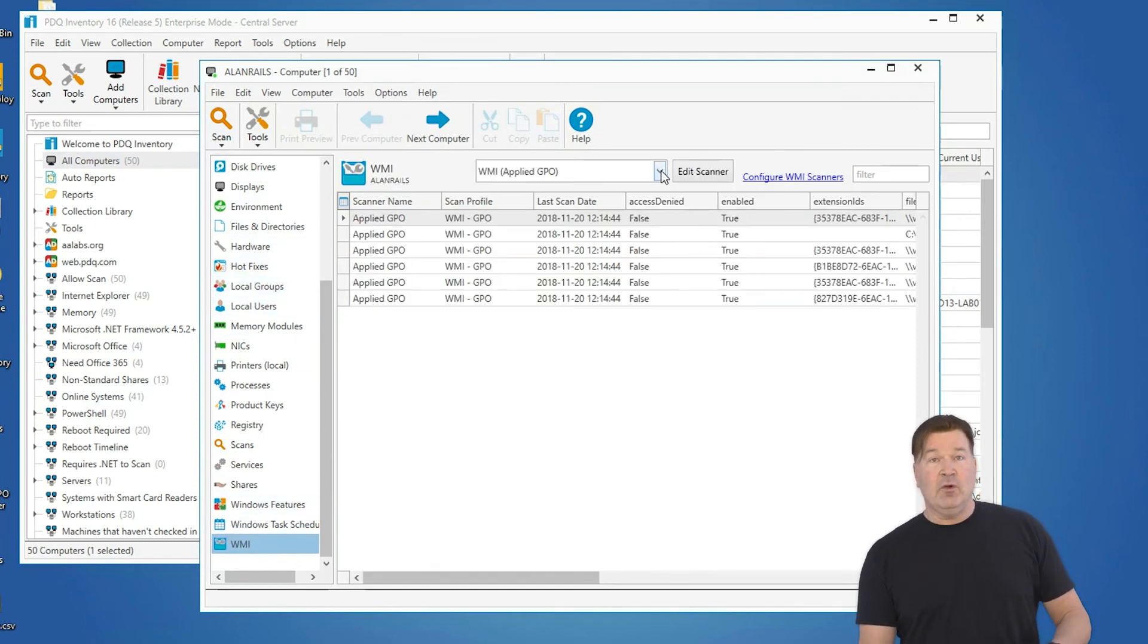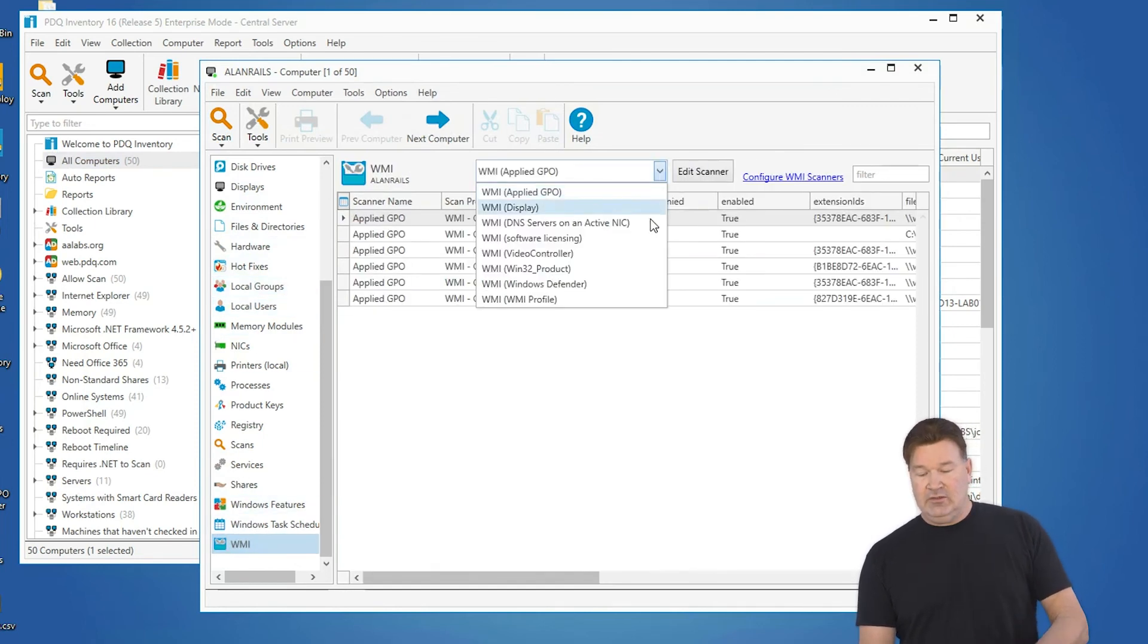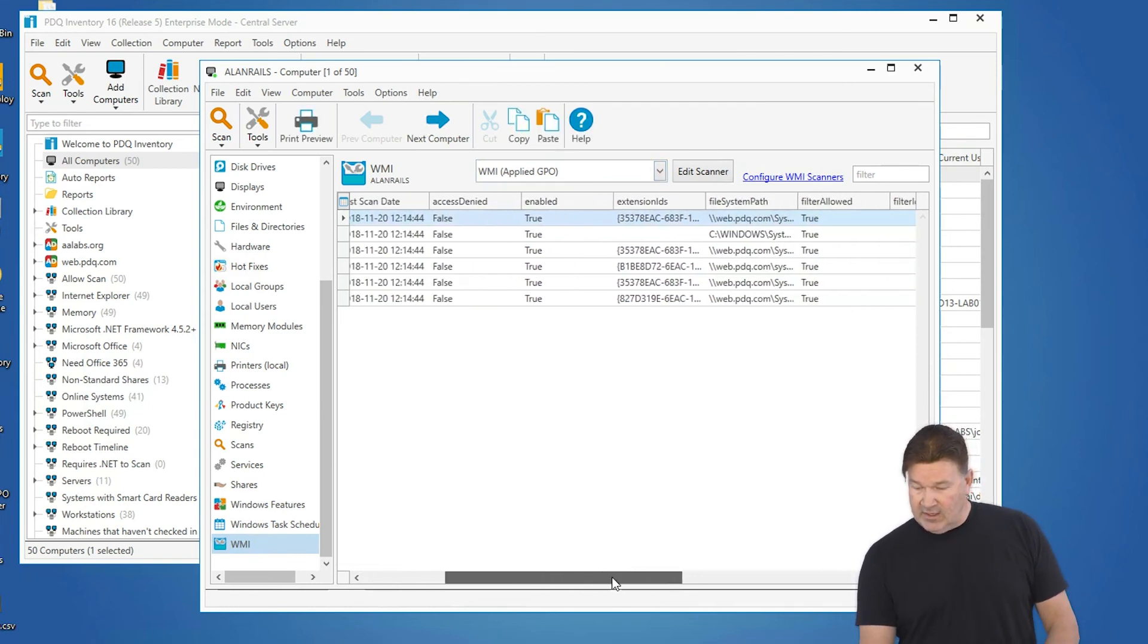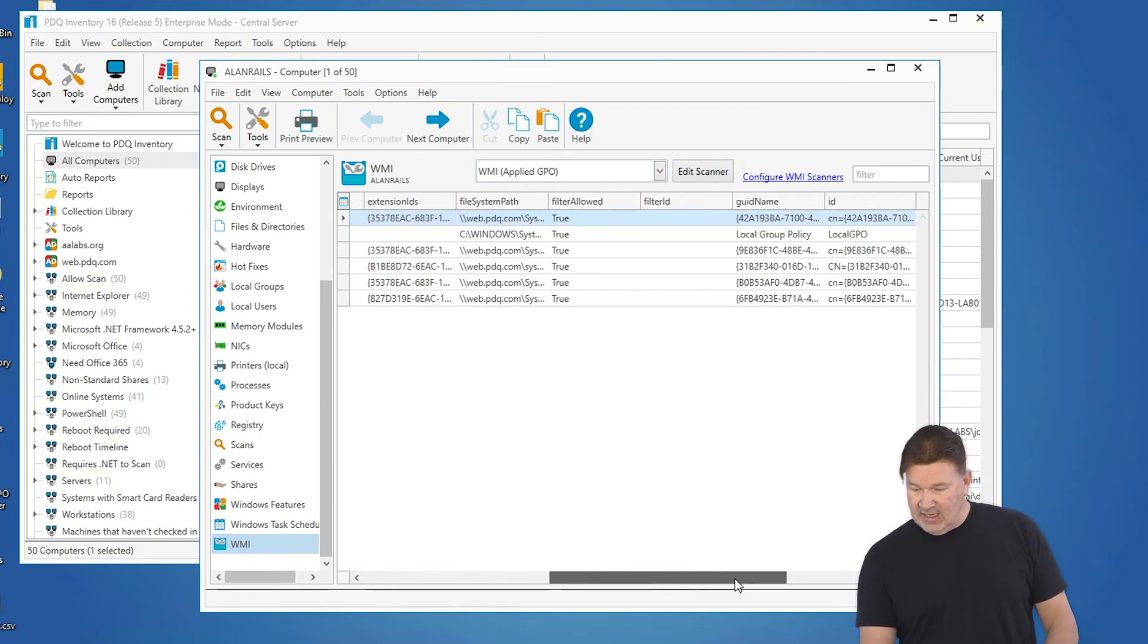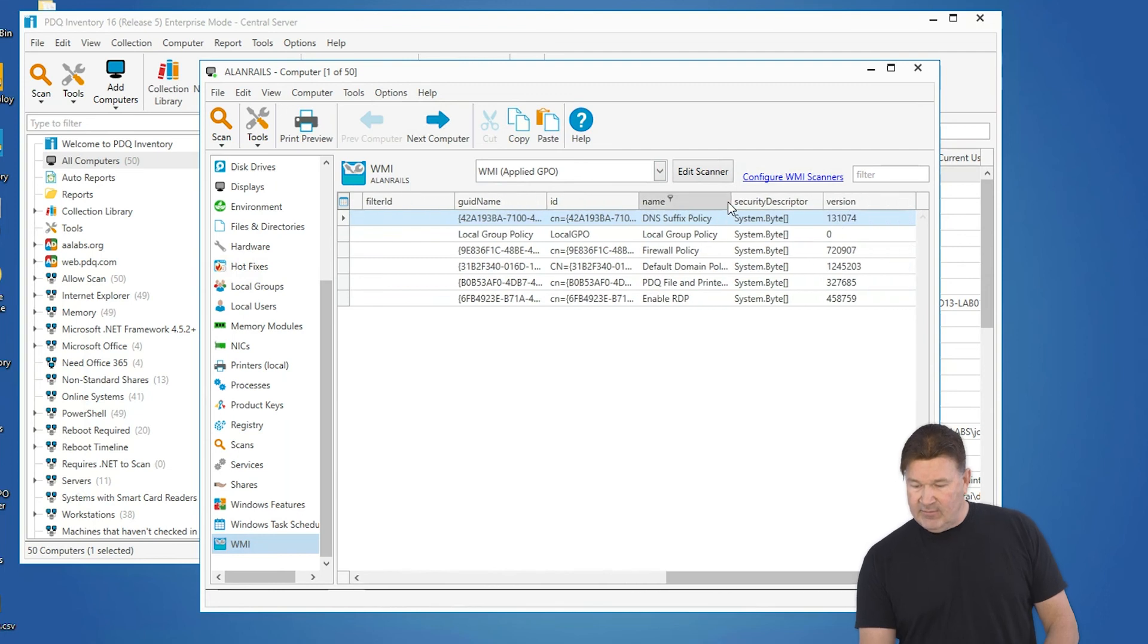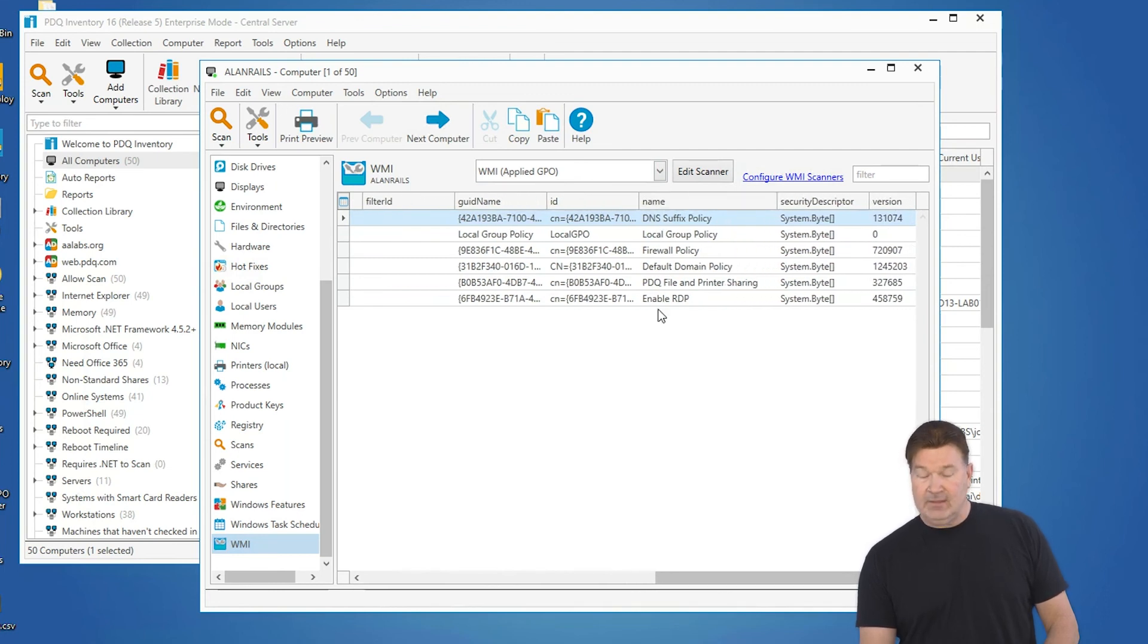And there you go. If you have more than one, you're going to need to use the dropdown. There's my applied GPO. And if you scroll over, I can see the name. Here's the name of my applied GPOs right there. So now, like any of the data that you collect, you can do reports, you can do collections off there.